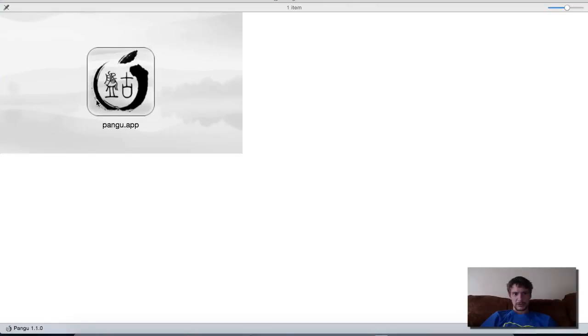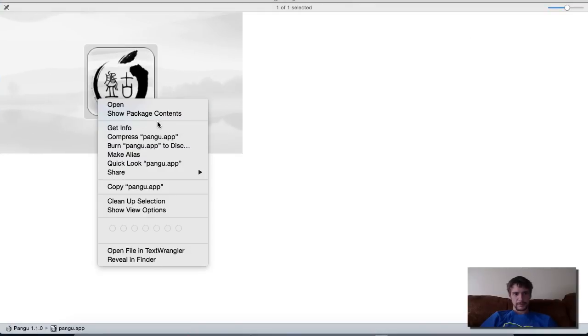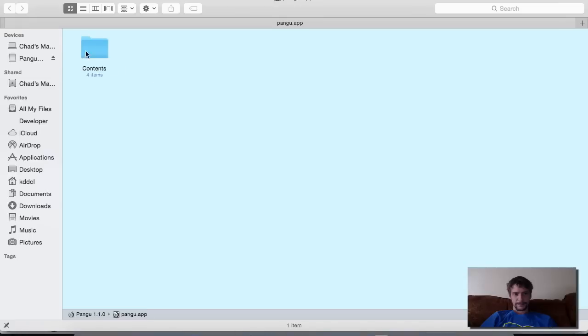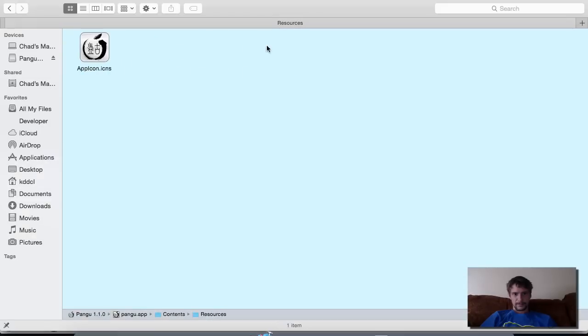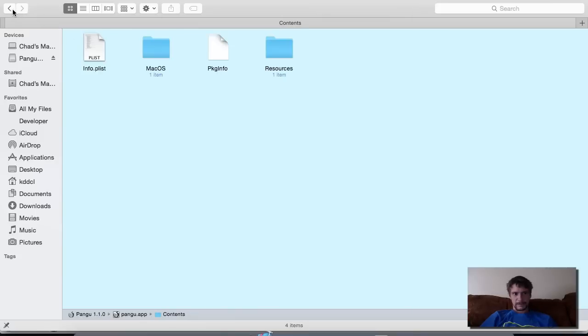Let's get in here real quick. So it looks like it's just compiled.